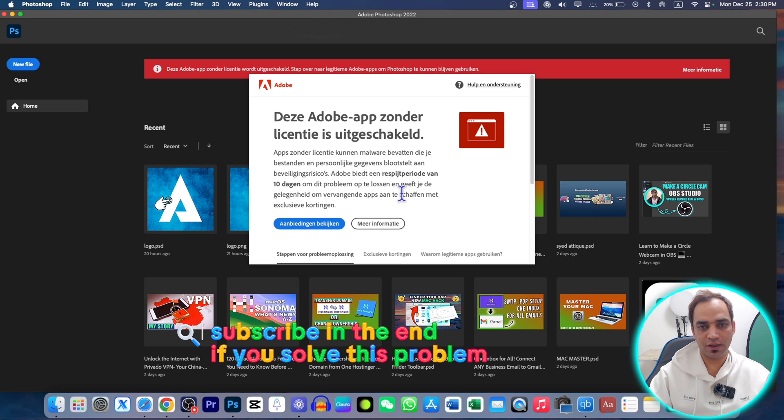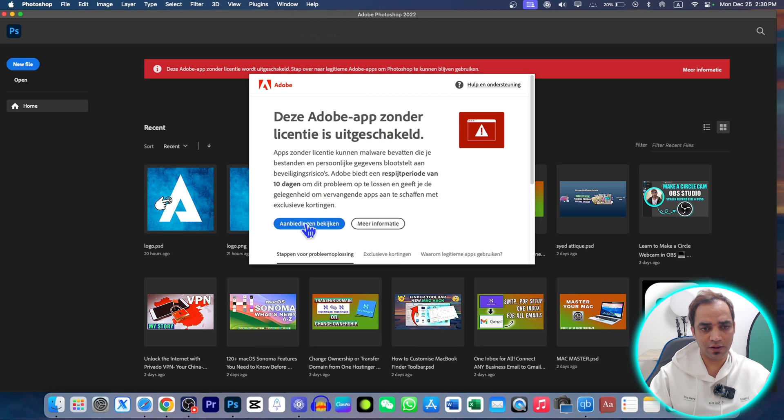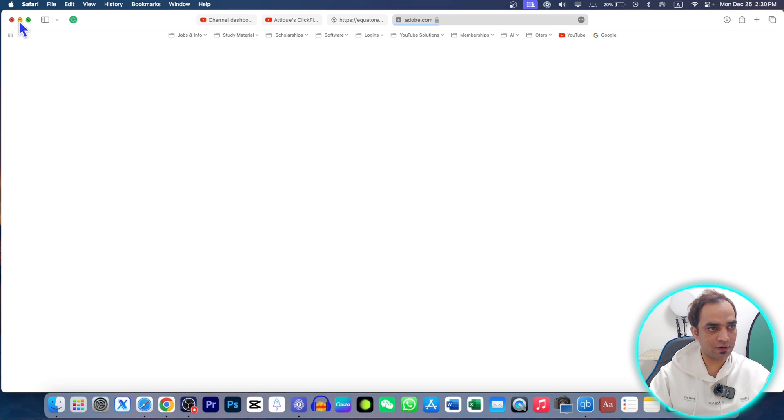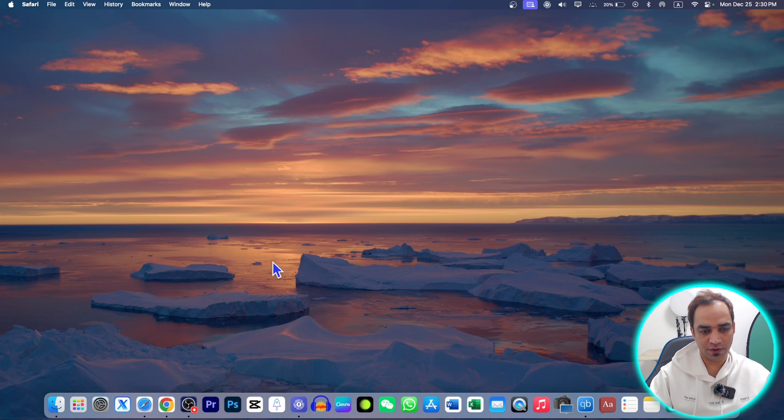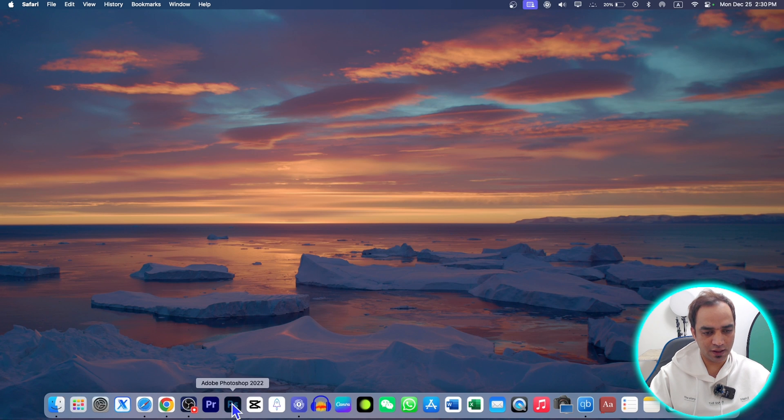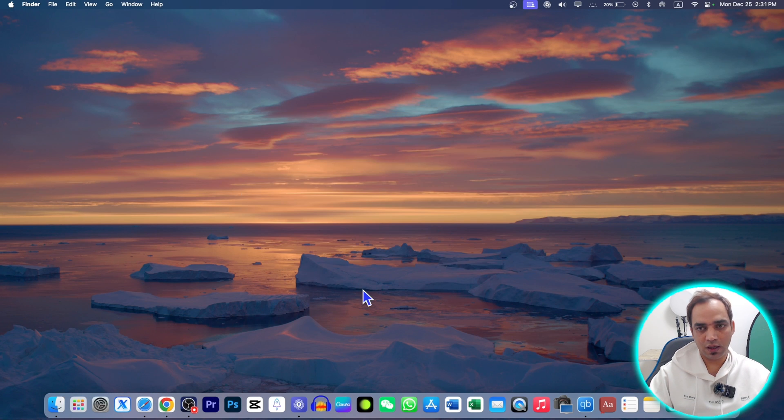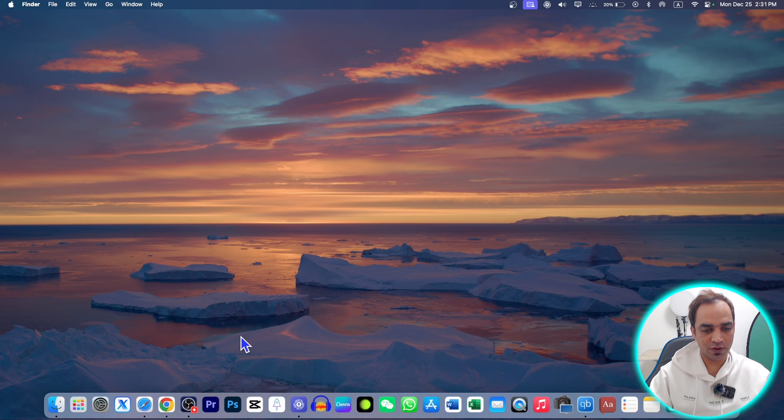If I just close this and now go back to Adobe Photoshop again, it's already closed and it will start again. I'm talking about macOS Adobe Photoshop. For Windows PC, the procedure is quite different.